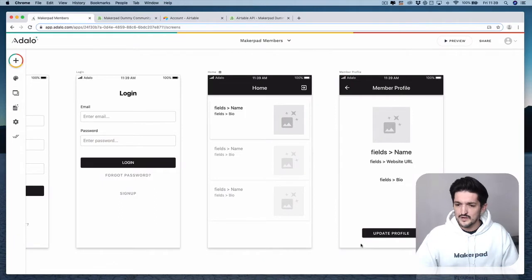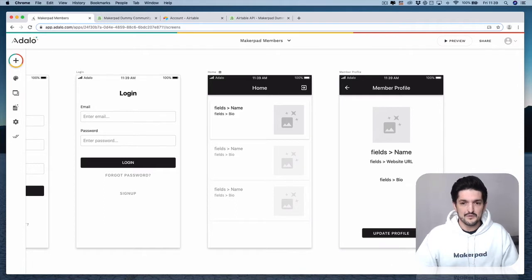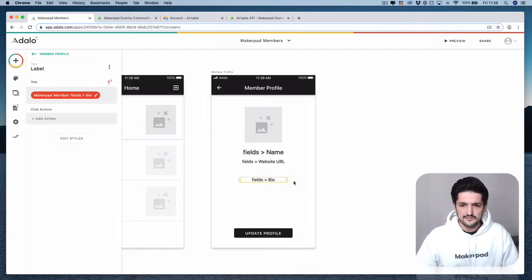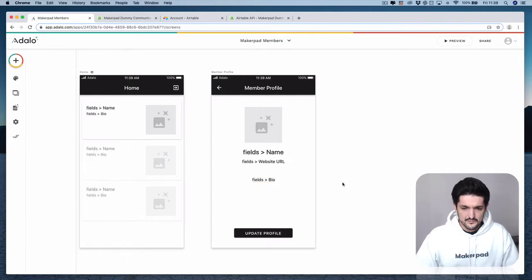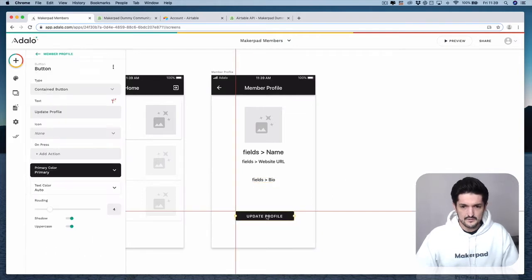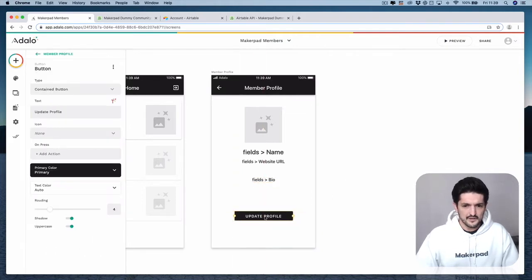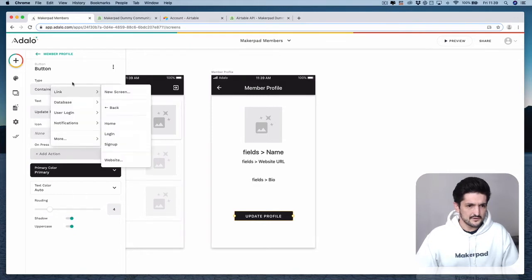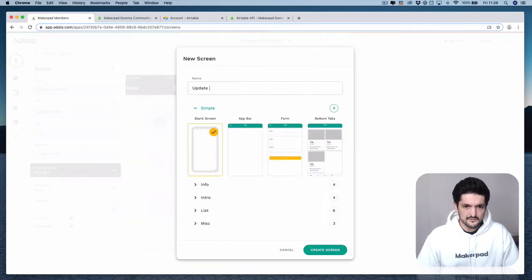For this last part, what would be really good is if we can update our profile and update Airtable from within our Adalo app. If you want to be able to update our profile information, what we need to do is select this update profile button, and on press we want to link it to a new screen. We're going to call this screen 'Update Profile' and this is going to be a form. Press create screen.